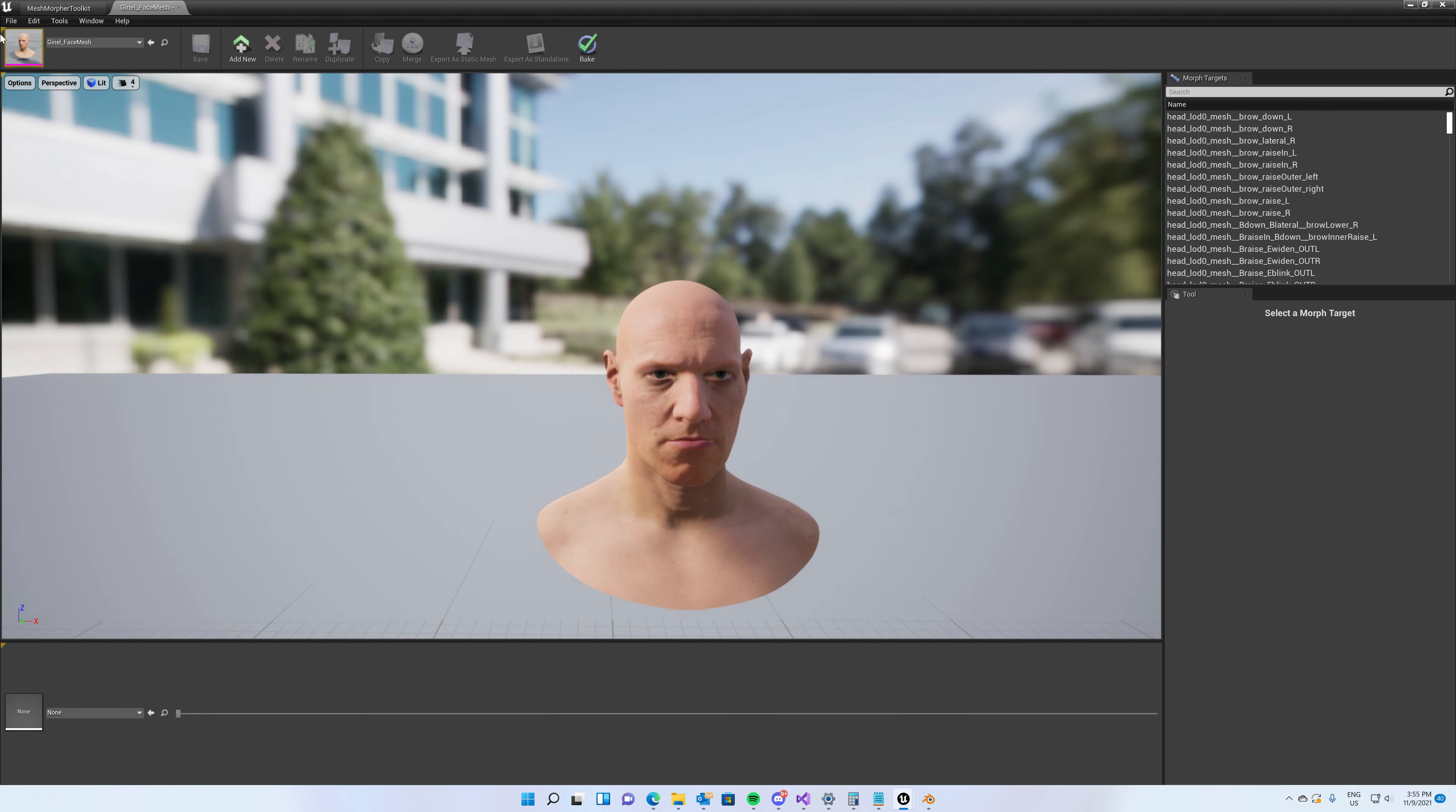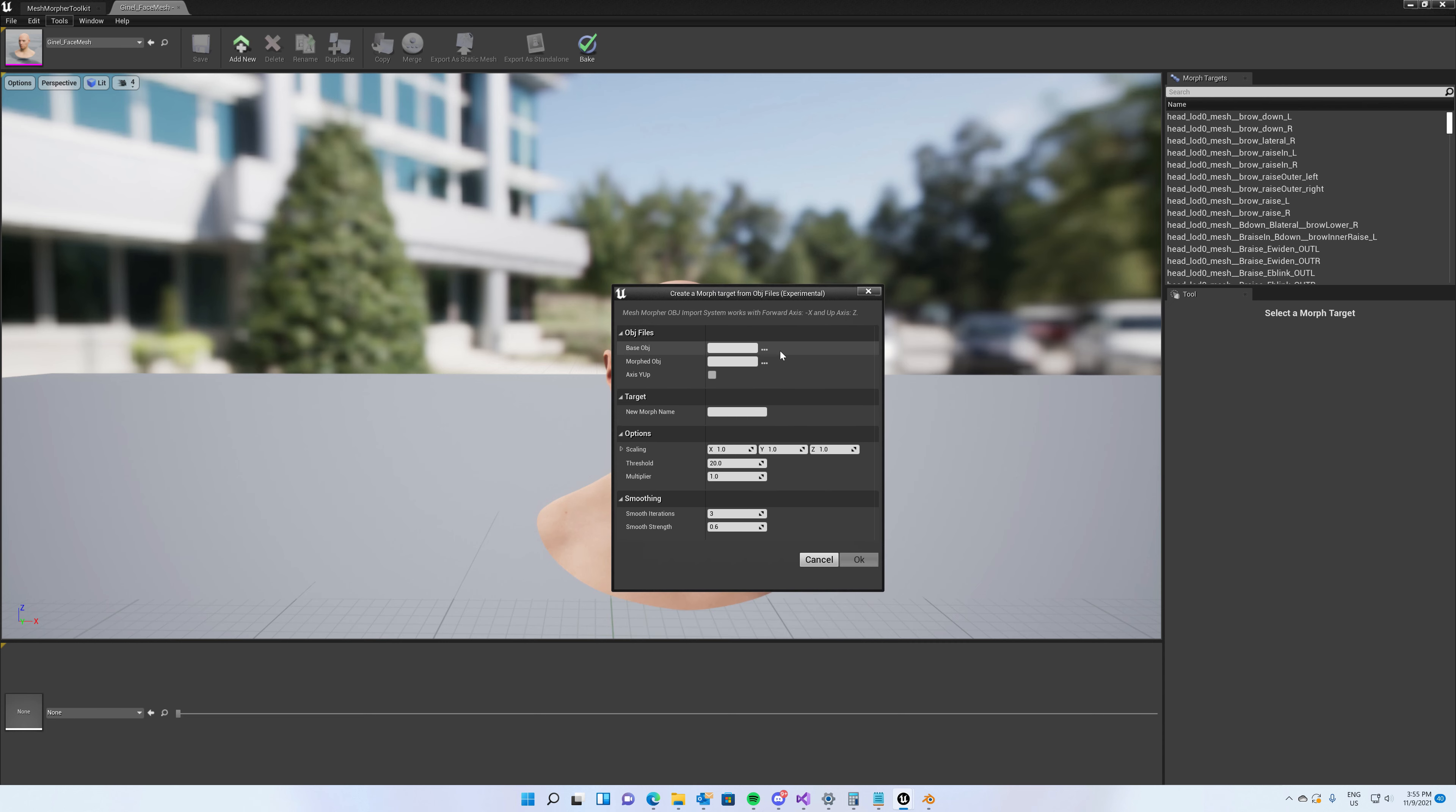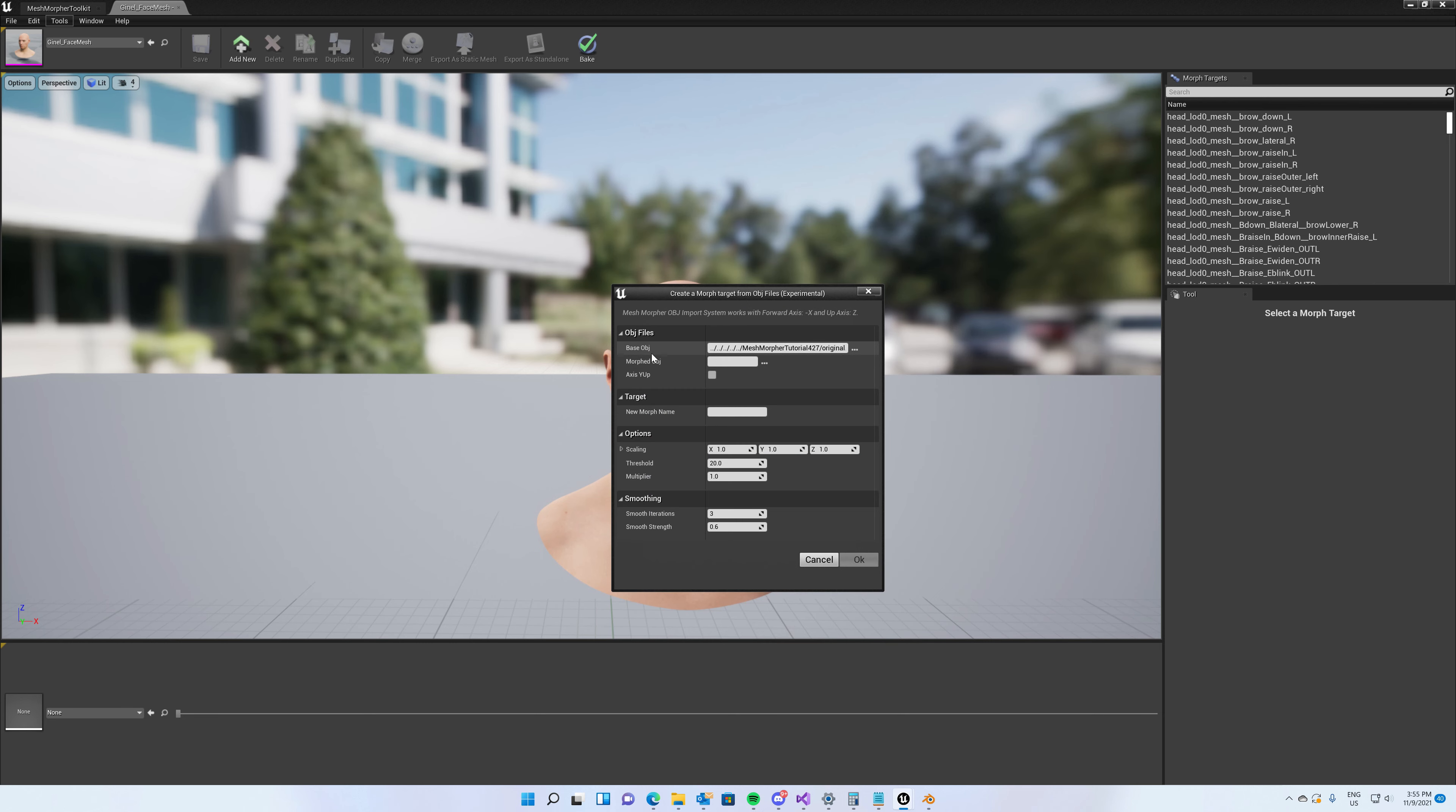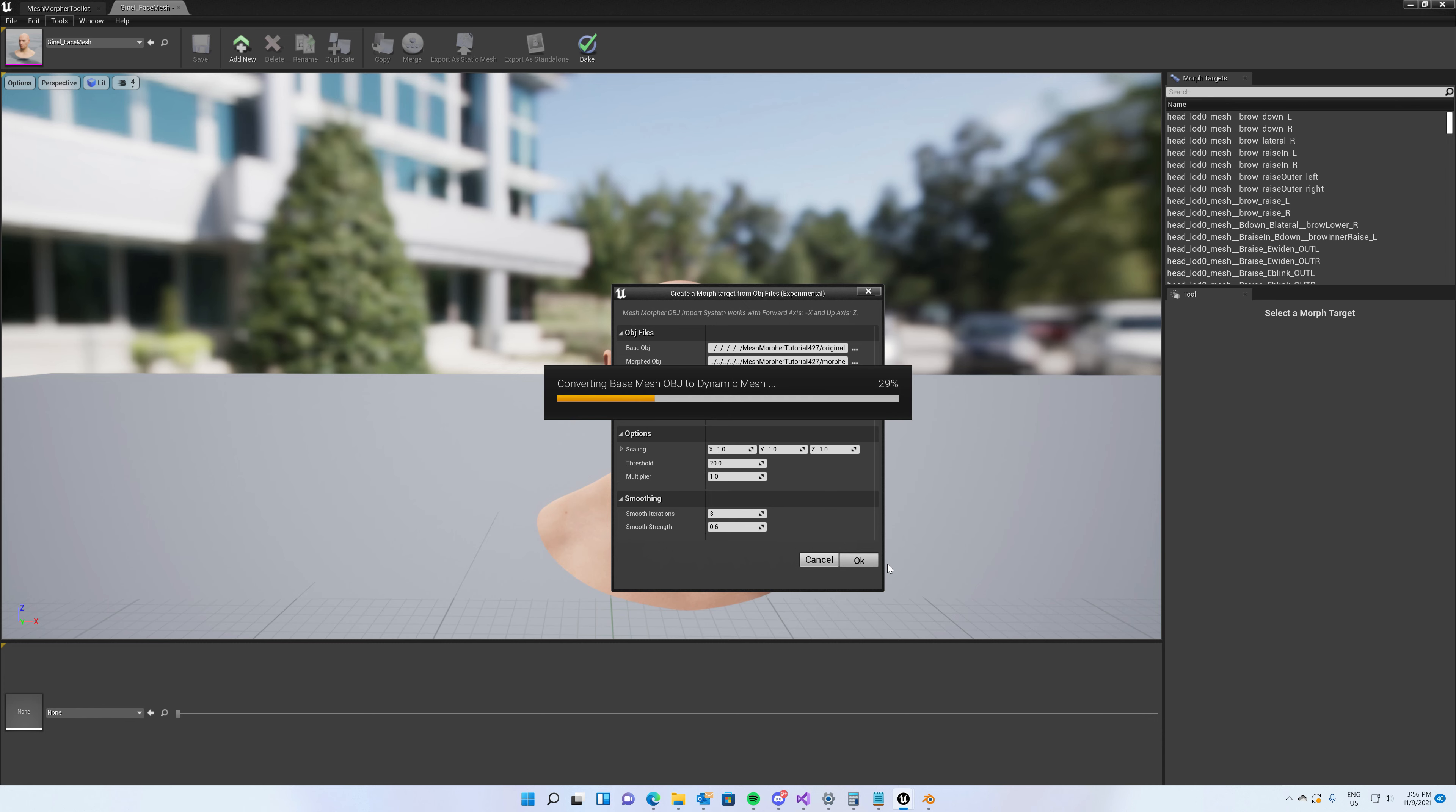And now we can go to Tools and Create from OBJ Files. We will select the original OBJ as the base OBJ file and the morphed OBJ as the morphed OBJ file. Here we will leave axis Y up unselected because we exported with axis Z up, and we're going to put a name here, horn for example. And this is it.